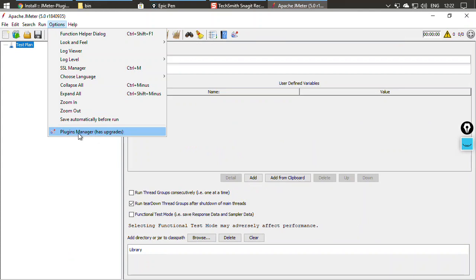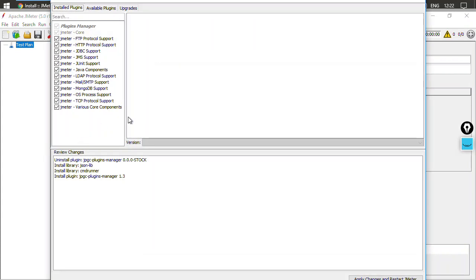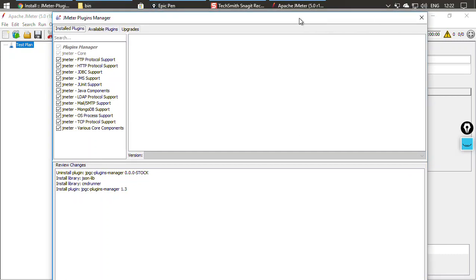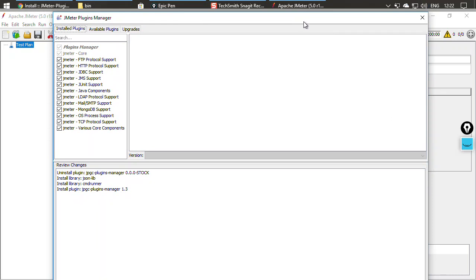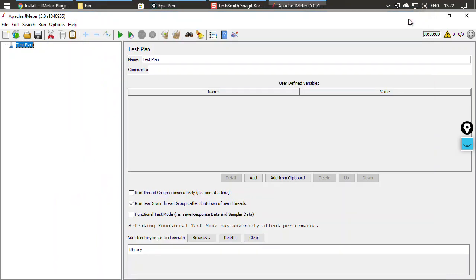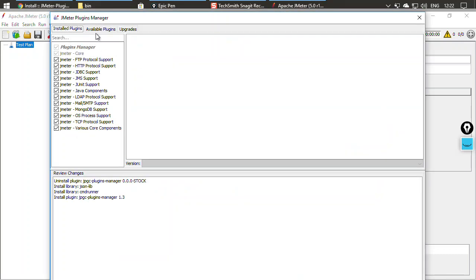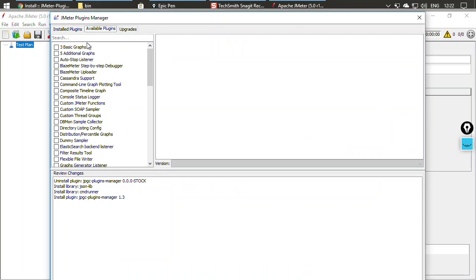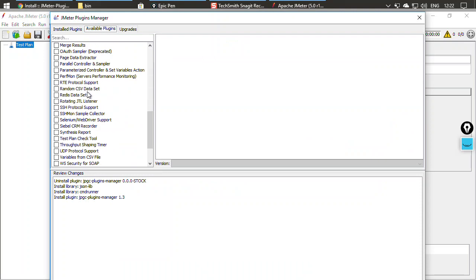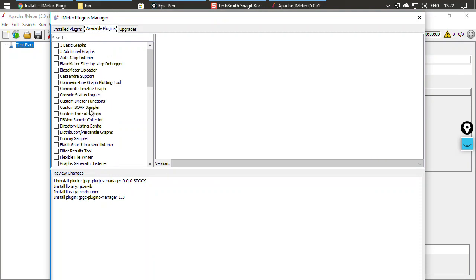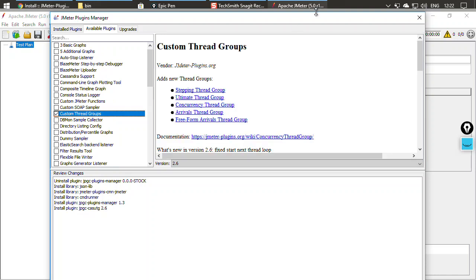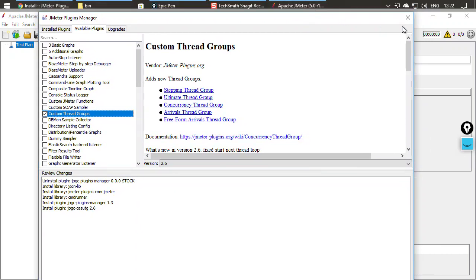Once you have copied it and restarted JMeter, you will see that under Options there is now a Plugins Manager option. Opening it, you can see it has some upgrades available. In the plugins manager window, under Available Plugins, there are many plugins to choose from. We will work with Custom Thread Groups — I'll check that plugin.